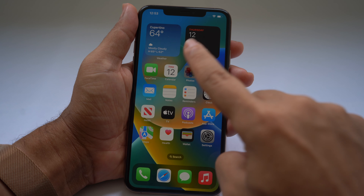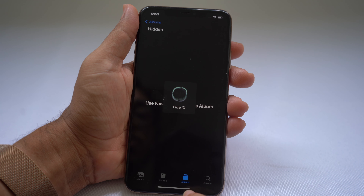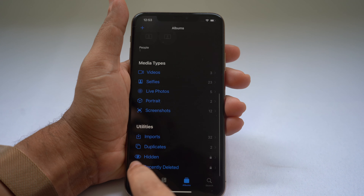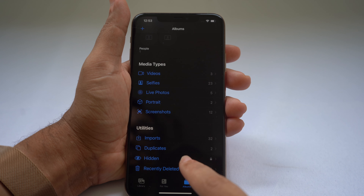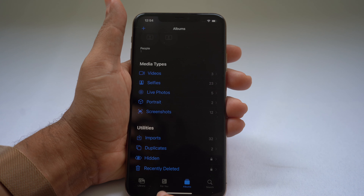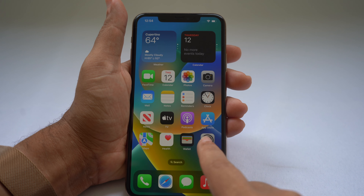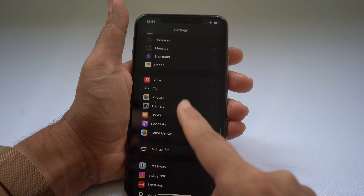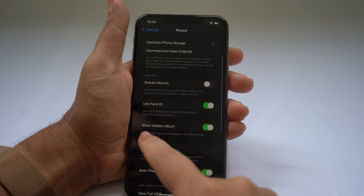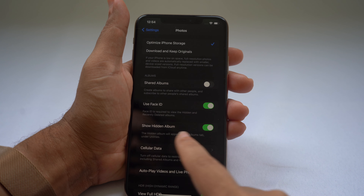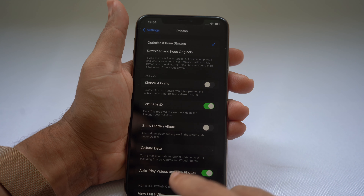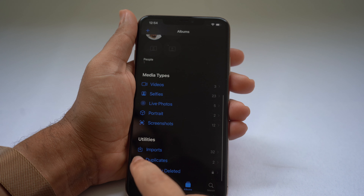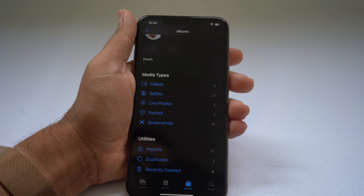Inside the Photos app, you have the Hidden album under Albums. You can actually remove this Hidden album from the utility section in Settings. Go to Settings, scroll down to Photos, and uncheck Show Hidden Album. When you do that, the Hidden album is removed from the utility section so it's no longer visible.